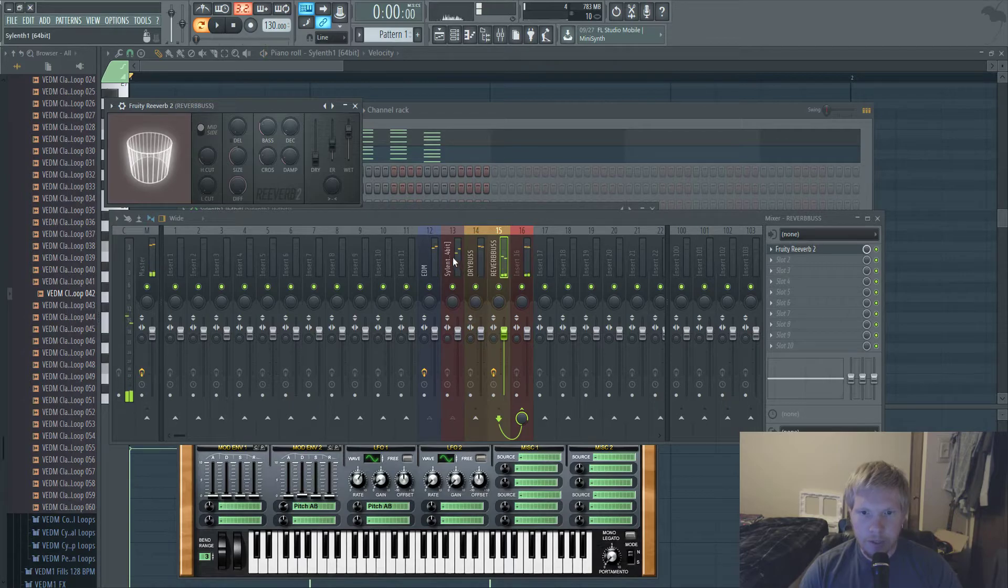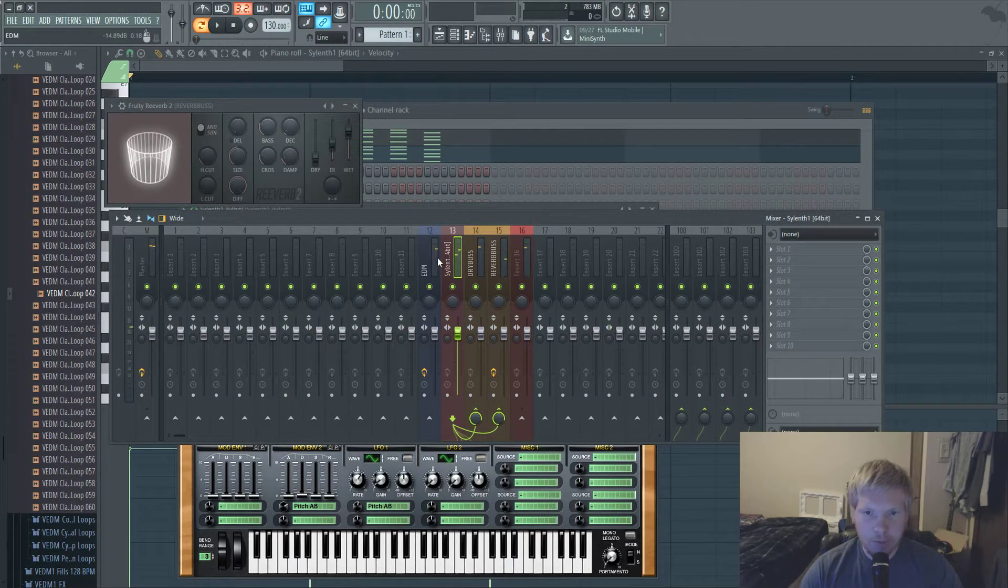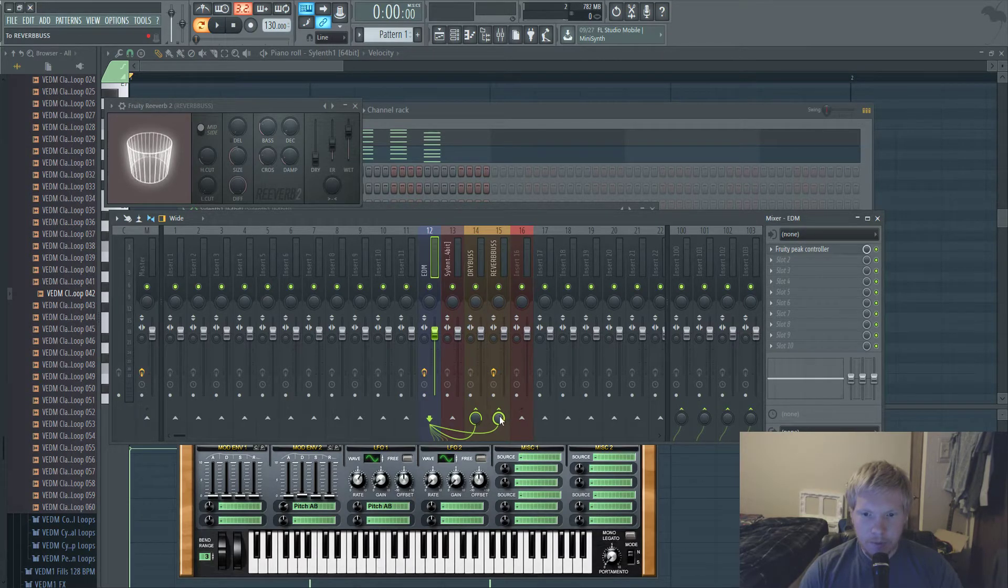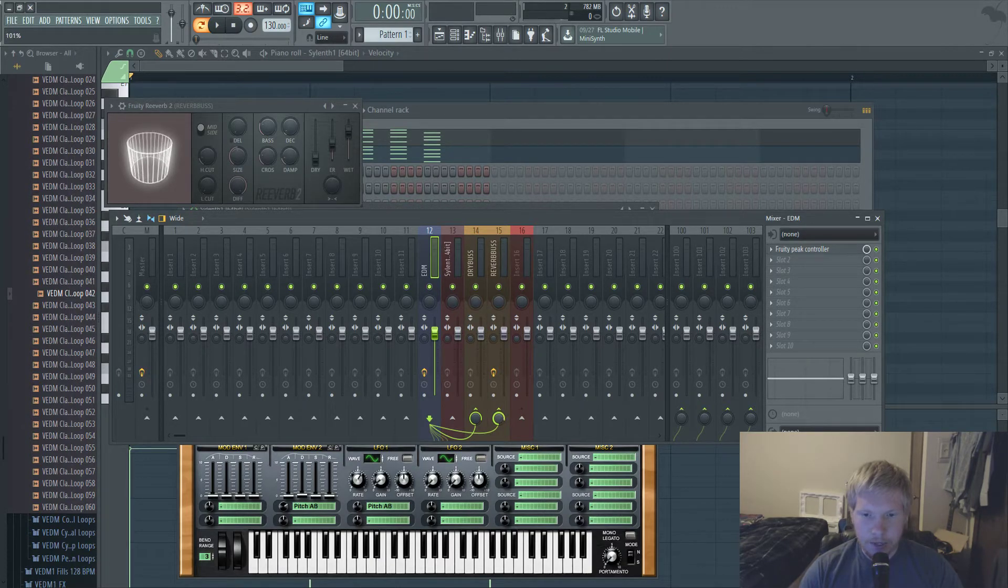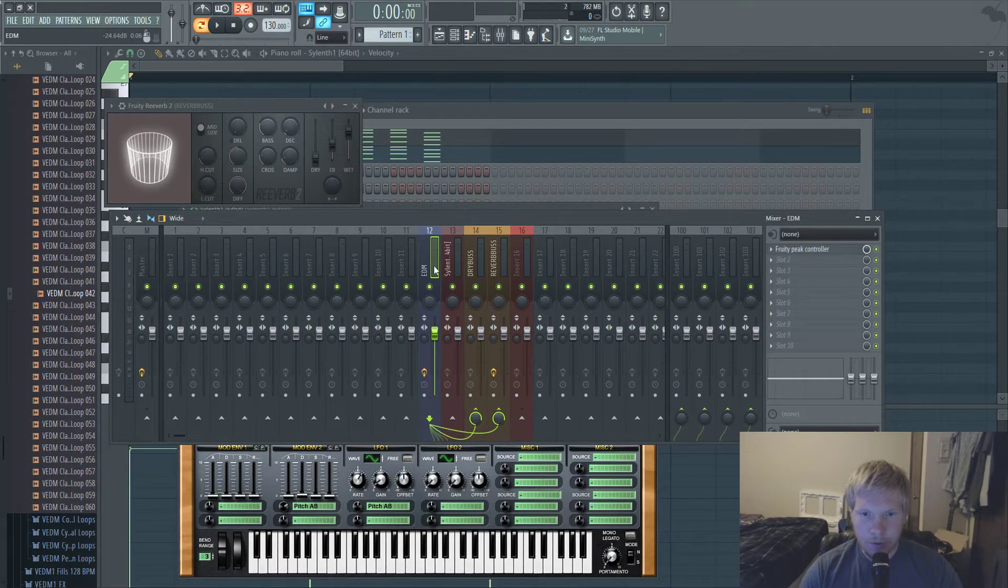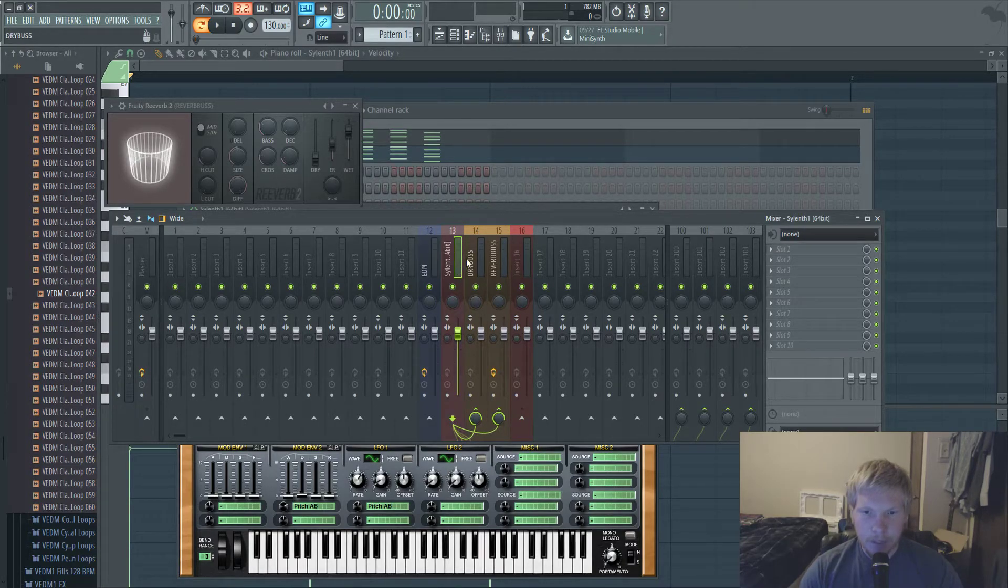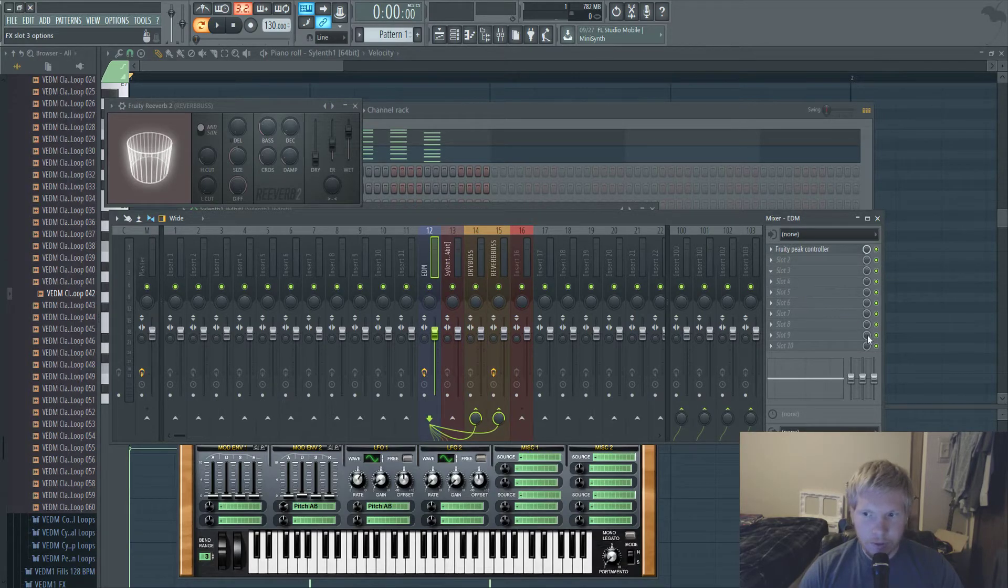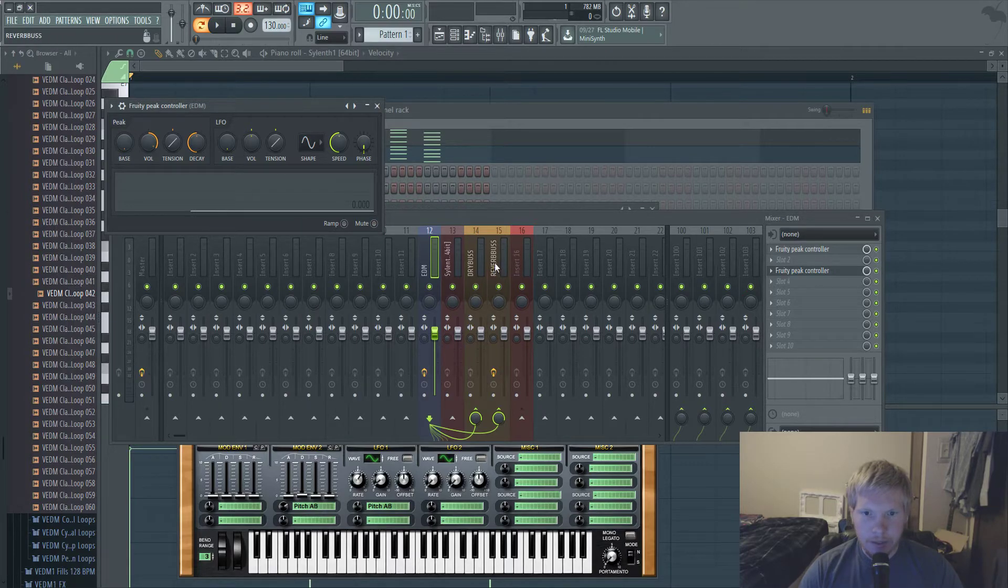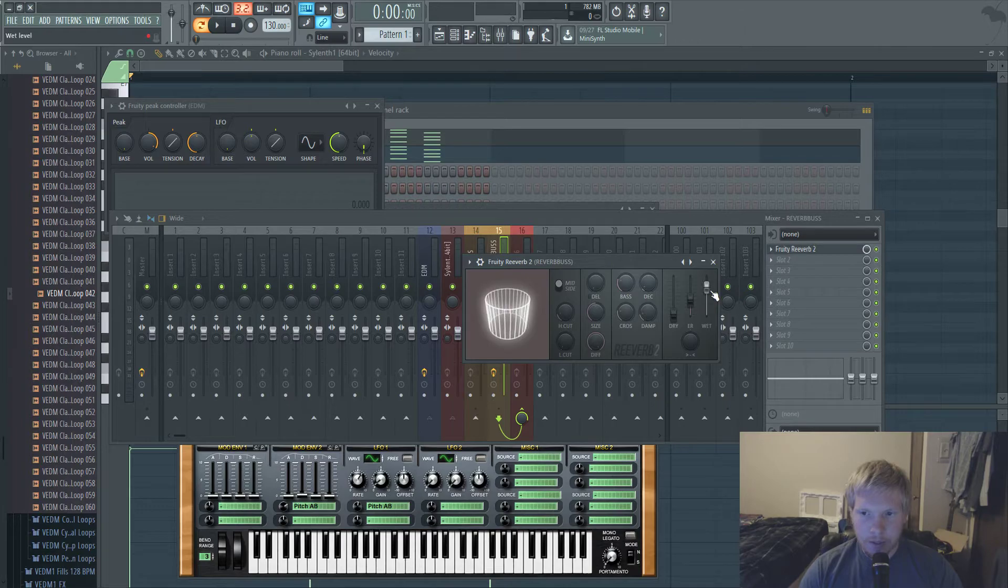And you can control how much reverb each instrument gets by selecting the mixer track for each of them. And you can control how much of the instrument is getting sent. So like the higher this knob is turned, the more reverb this respective instrument is getting. And then what you're going to do is put another peak controller on the piano, unmute it again, and then link this reverb wet to it.